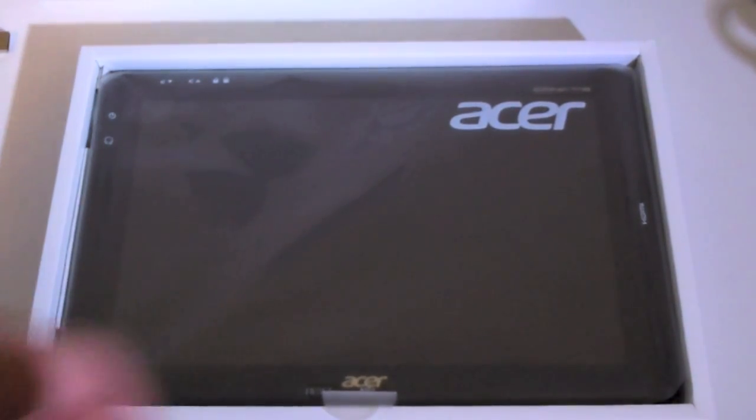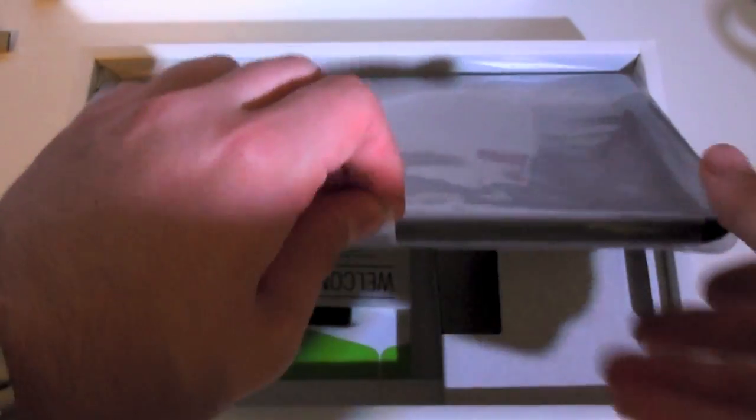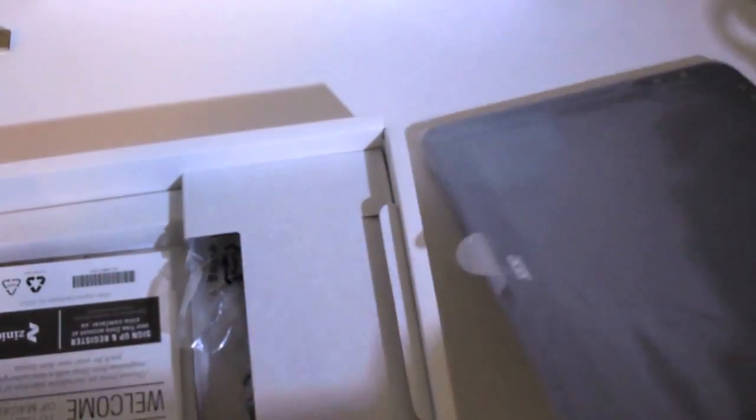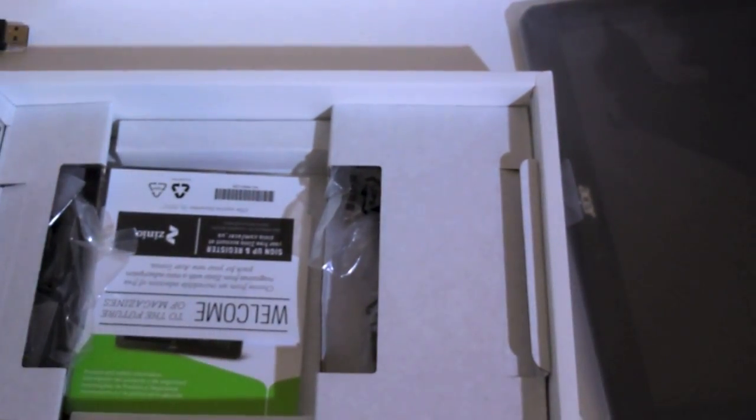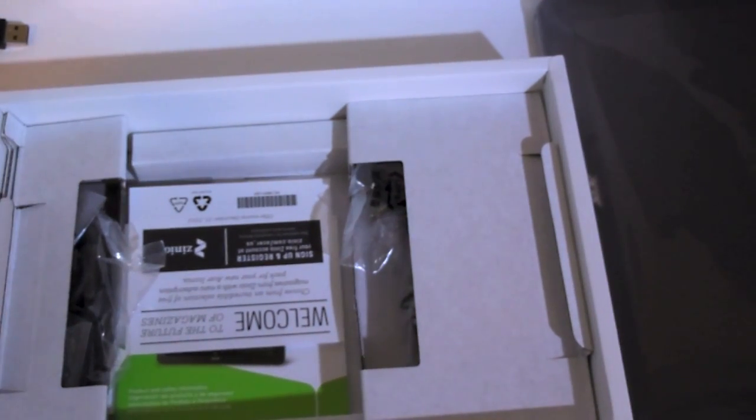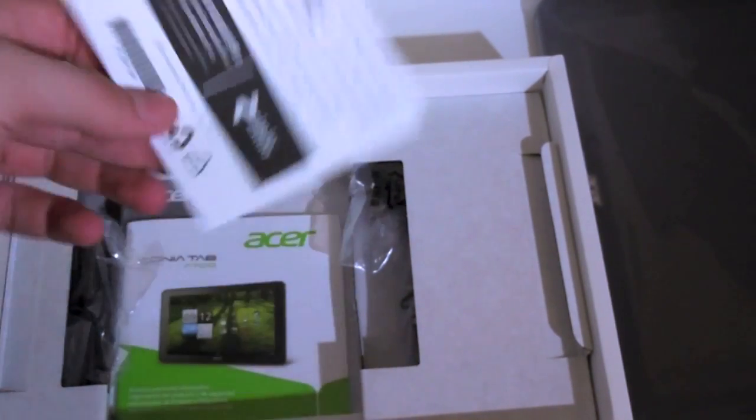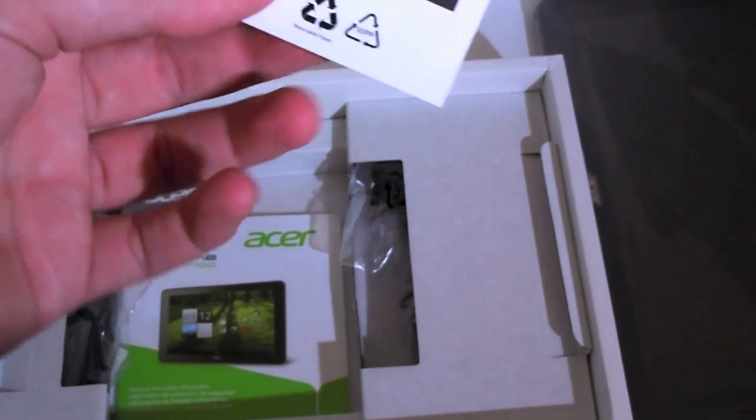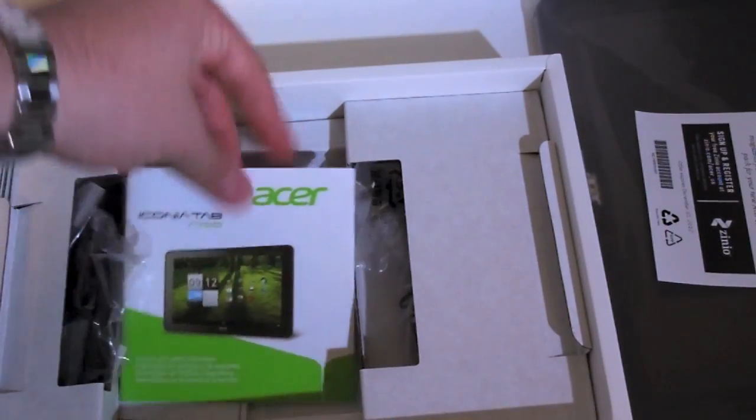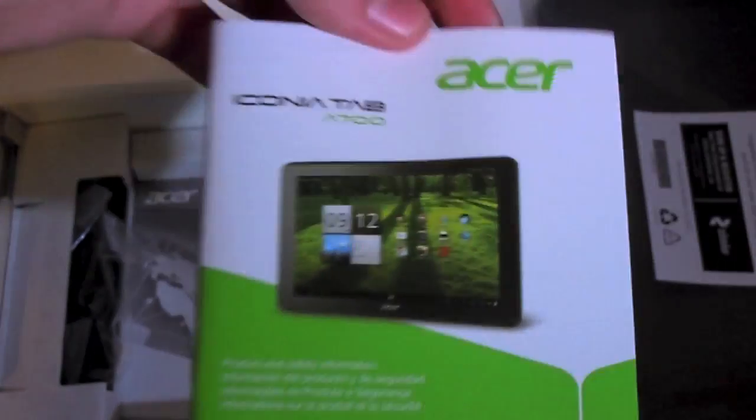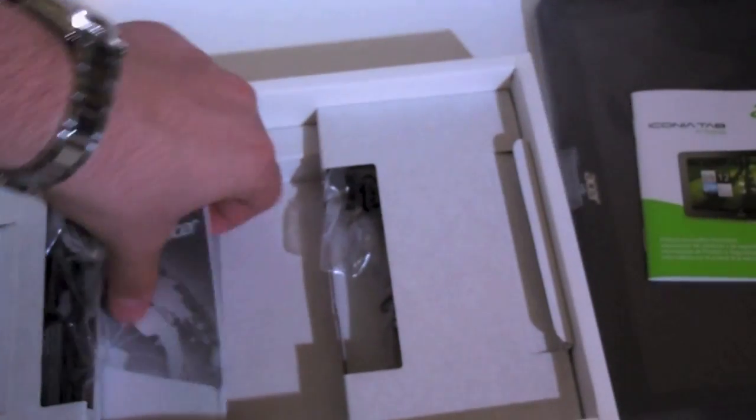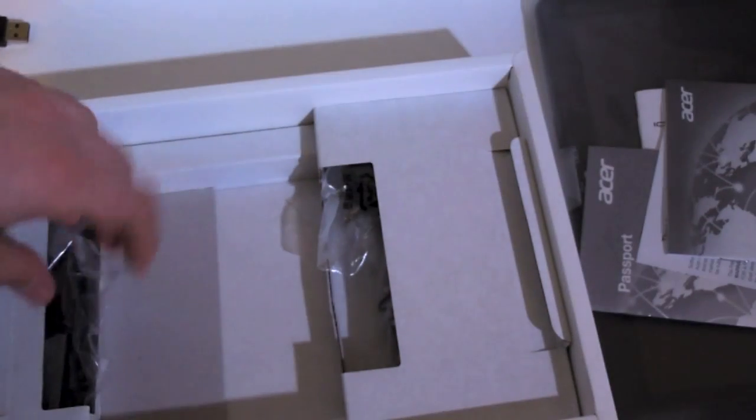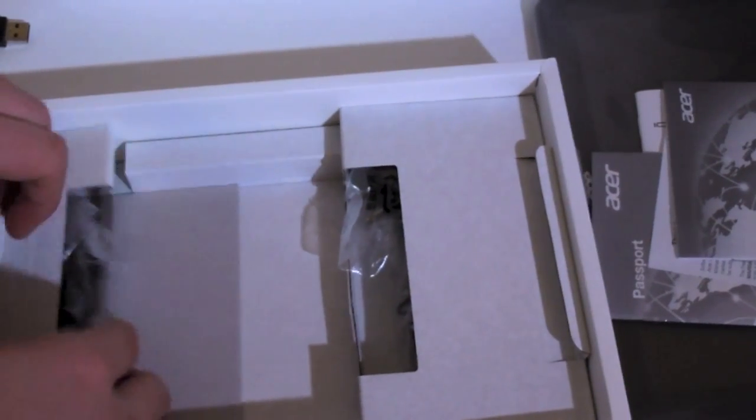Here we have the Acer tablet itself wrapped in plastic. Put that aside. Believe it or not guys, it's heavy—I mean, it's lighter than the BlackBerry Playbook that I was reviewing a couple weeks ago. There's some Xeno thing, an Acer product safety information book, some warranty cards. On the side here we have